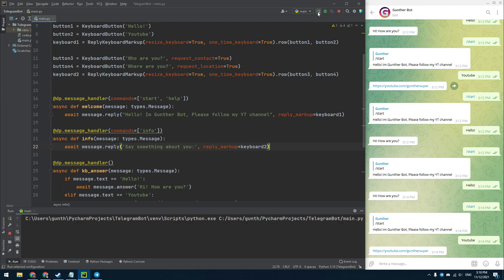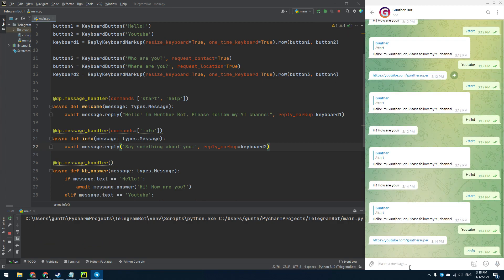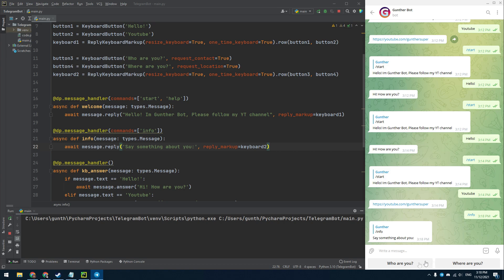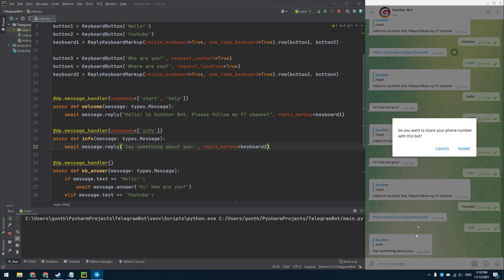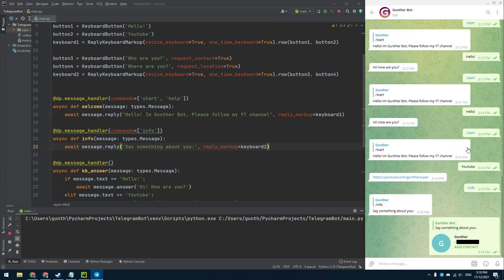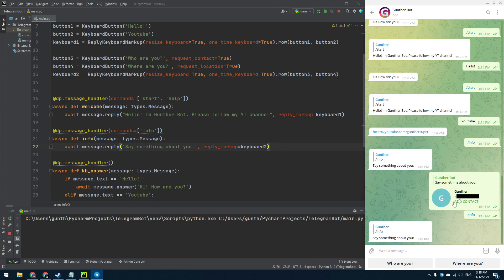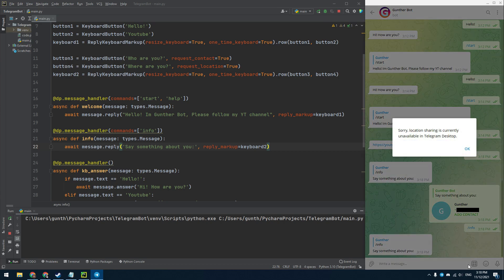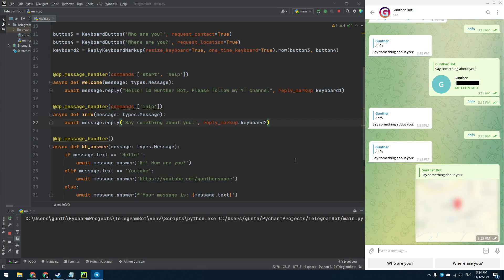Let's start the bot. With the info command I got this keyboard. If I click on the first button it requests my phone number. If I click on the second button it requests my location. You can share the location only if you use the mobile telegram app. As you can see it works fine.